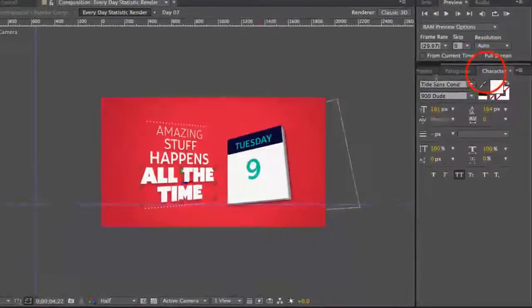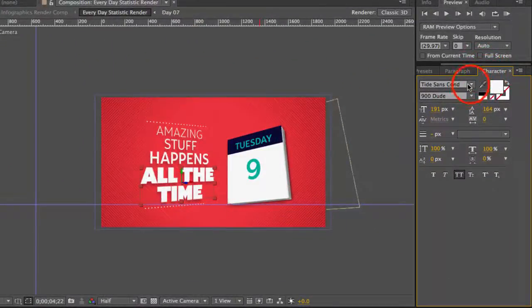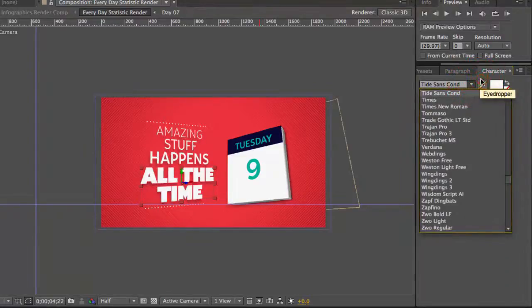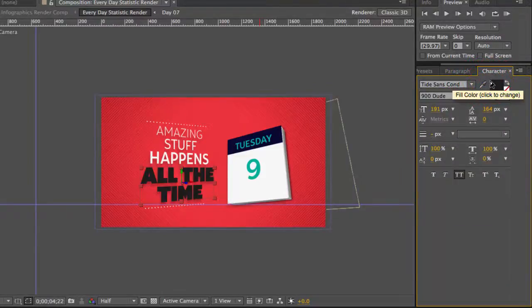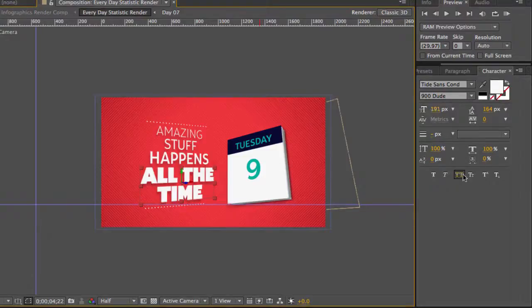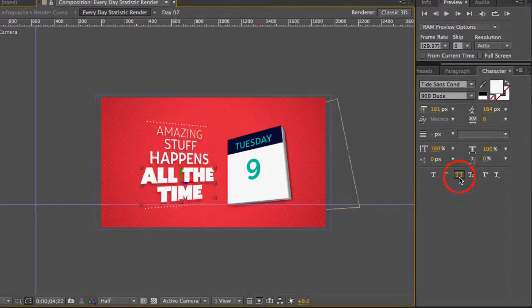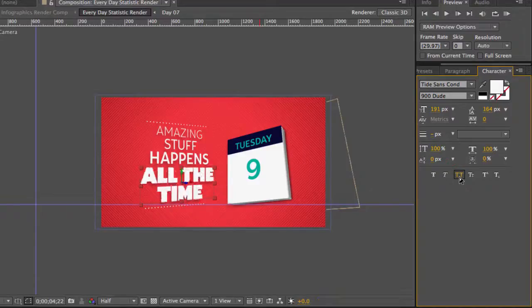And you can use the Character Panel to change the font. You can change the color, and you can change the size, and you can change the all caps. We have that turned on. You can also turn that off if you like.